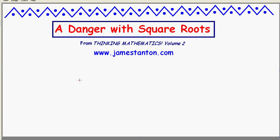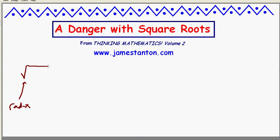It really comes from the history of the subject. To get going on what my concerns are, let's first look at the notation. We write, let's say, the square root of 4 — we use two symbols. We use this symbol, a little hook shape, and that's called a radix, together with a horizontal bar called a vinculum.